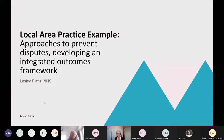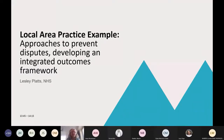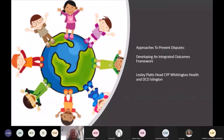This is the final presentation, provided by Leslie from Islington. She's going to be talking about the integrated outcomes framework that she's developed in Islington, so I'll hand over to you, Leslie. Hi there — you've got my slides? Thank you.